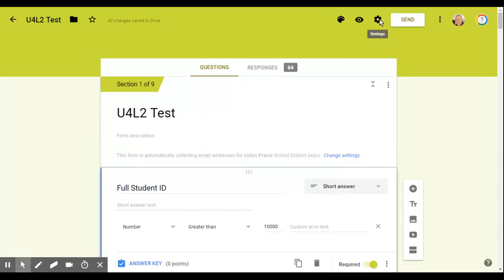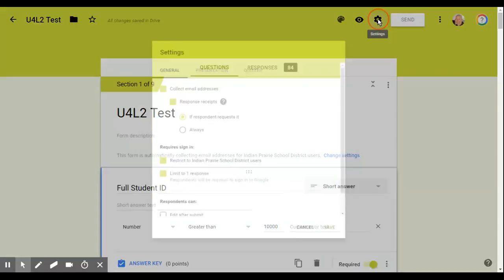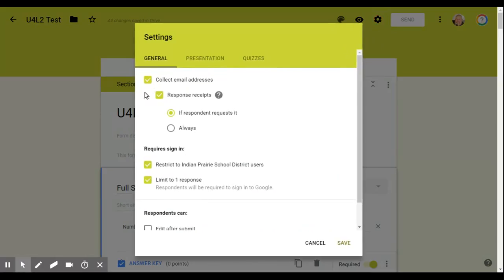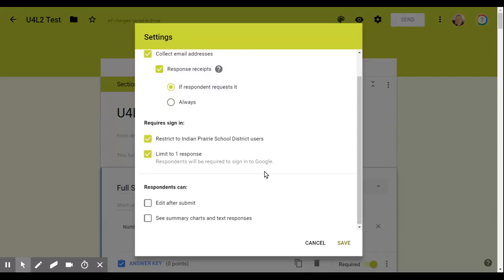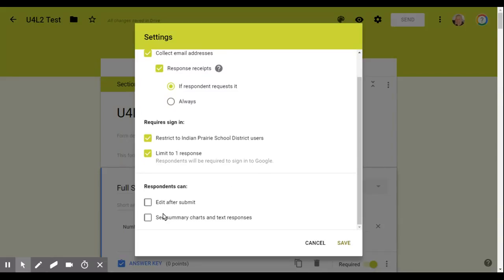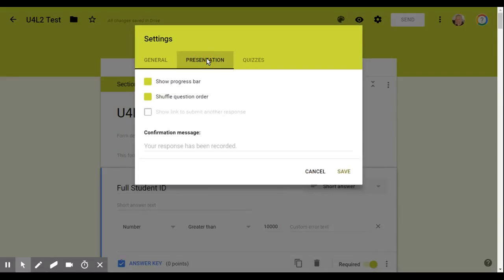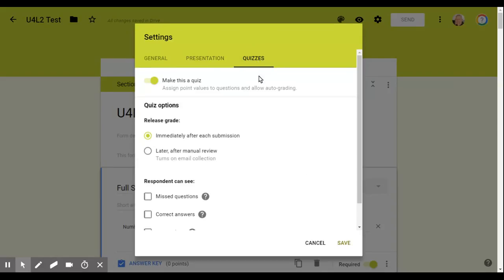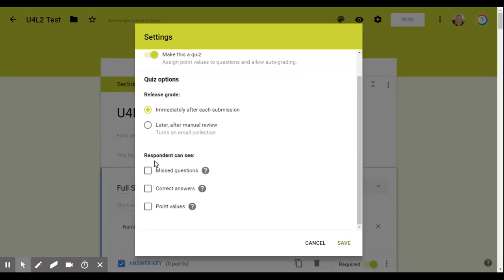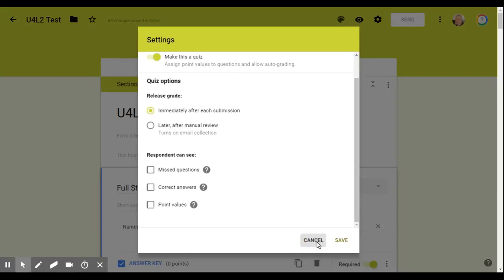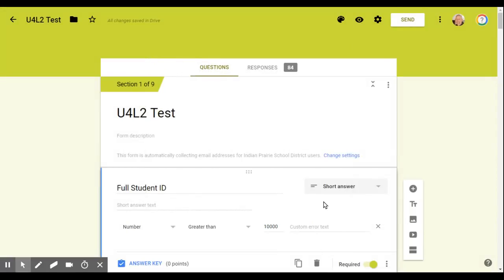I always require in the settings, I always require their email address or collect the email restricted to Illinois Indian Prairie School District users. I don't want them to edit after submit the presentation. I shuffle the order. You can do that, you don't have to. And then for quiz, I make it a quiz and I release it immediately after submission. But in this case, I don't want them to see the answers or their values yet because there's several kids who have maybe haven't taken the quiz yet.